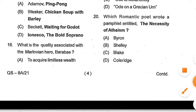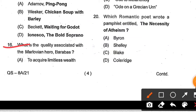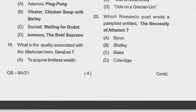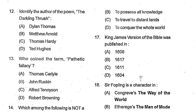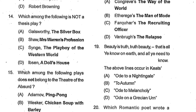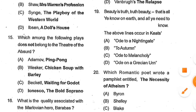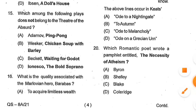Question number 16: What is the quality associated with the Marlovian hero Barabbas? The quality of the Marlovian hero Barabbas is being power-hungry — he desires power over his enemies. Options: to acquire limitless wealth, to possess all knowledge, to travel to distant lands, to conquer the whole world. Option A, to acquire limitless wealth, is the correct answer.